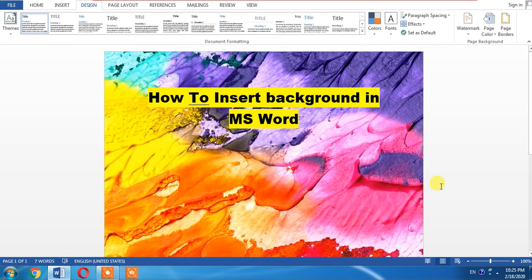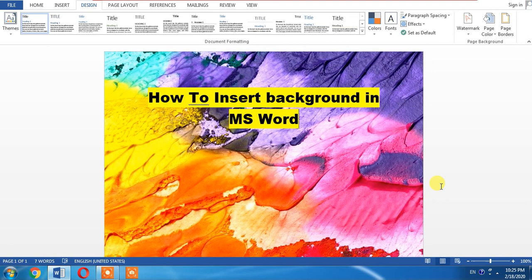You can see that the background has been applied in MS Word. If this video helps you, please subscribe, like, and share. Thanks for watching!